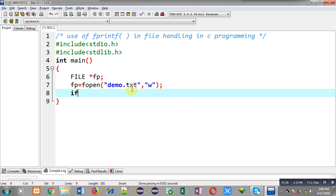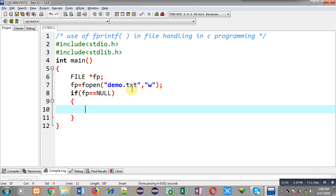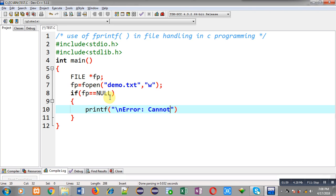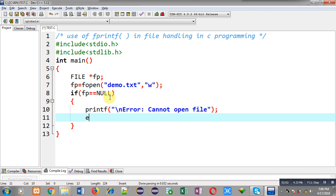Now I have to check whether the file is opened successfully or not. I am writing an if statement that checks whether fp is NULL. If fp is NULL it means the file was not opened successfully, so I display an error message "cannot open file" and call exit() to terminate execution of the program.